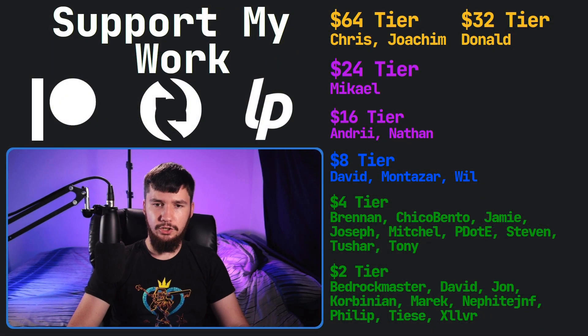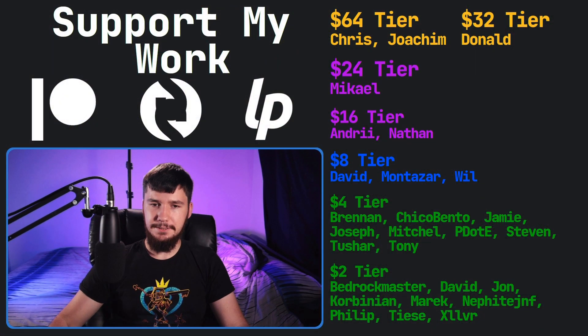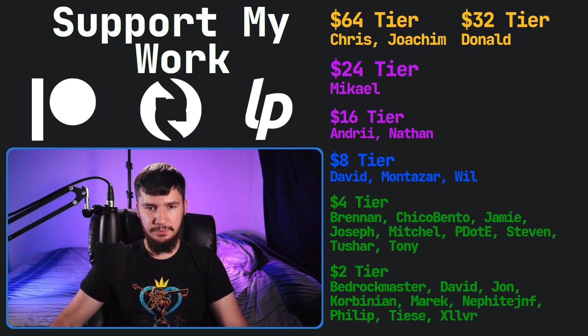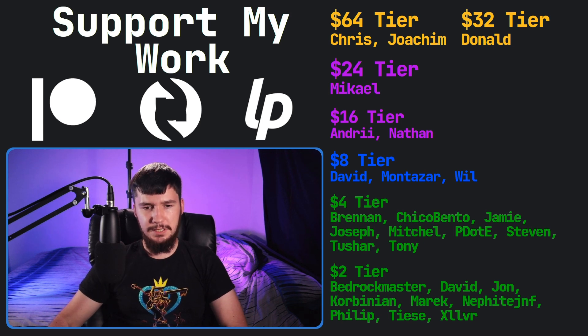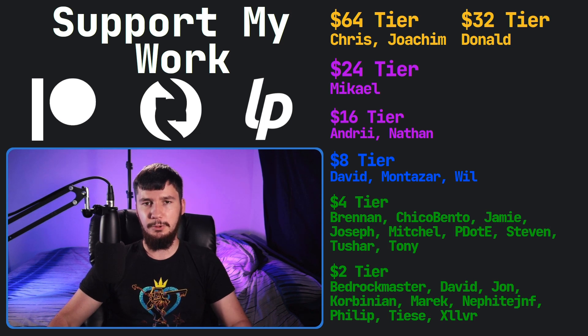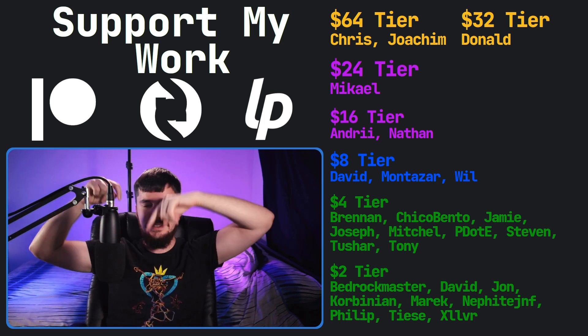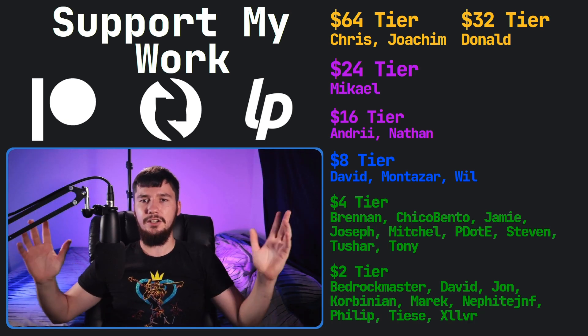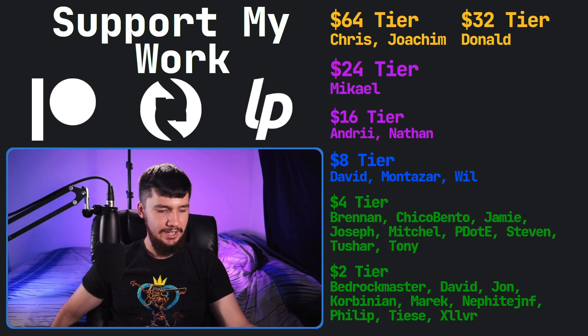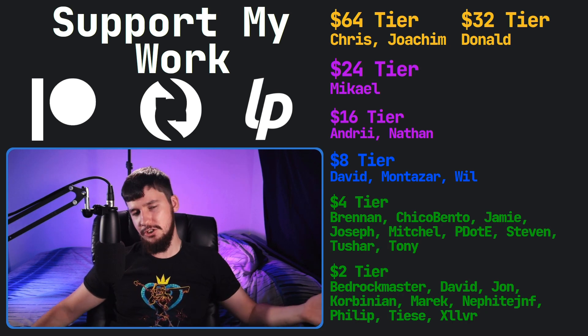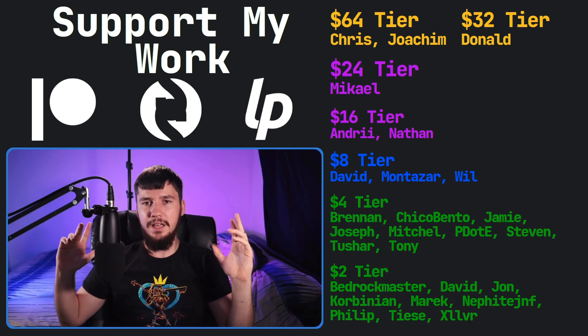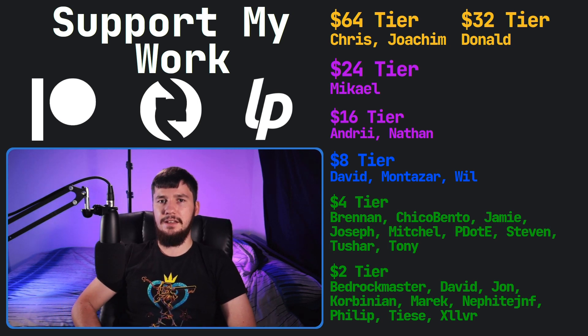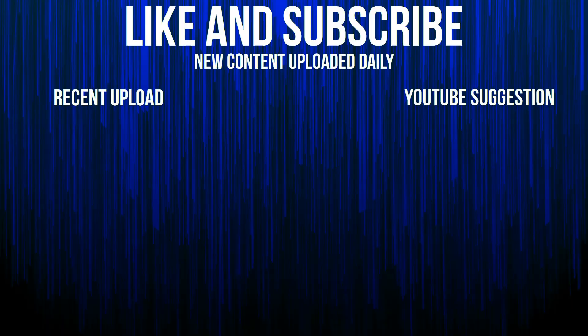So I think that's going to be pretty much everything for me. Before I go, I would like to thank my supporters. So a special thank you to Chris, Yoakim, Donald, Michael, Andre, Nathan, David Monza, Will, Brennan, Chico, Bento, Jamie, Joseph, Mitchell, Peter D, Stephen, Tony, Tushar, and all my $2 supporters. If you'd like to go support my work, my links down below, where you can go and do all of that stuff. I've got my podcast, Tech Over Tea, available basically anywhere. And then this channel is available on Odyssey, Library, and BitChute, if you want to watch on a platform that isn't YouTube. So I think that's pretty much everything for me, and I'm out.